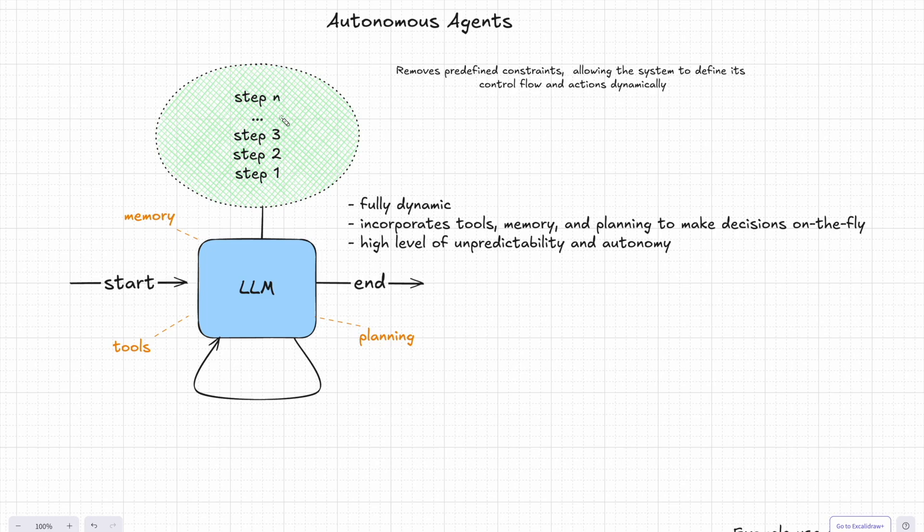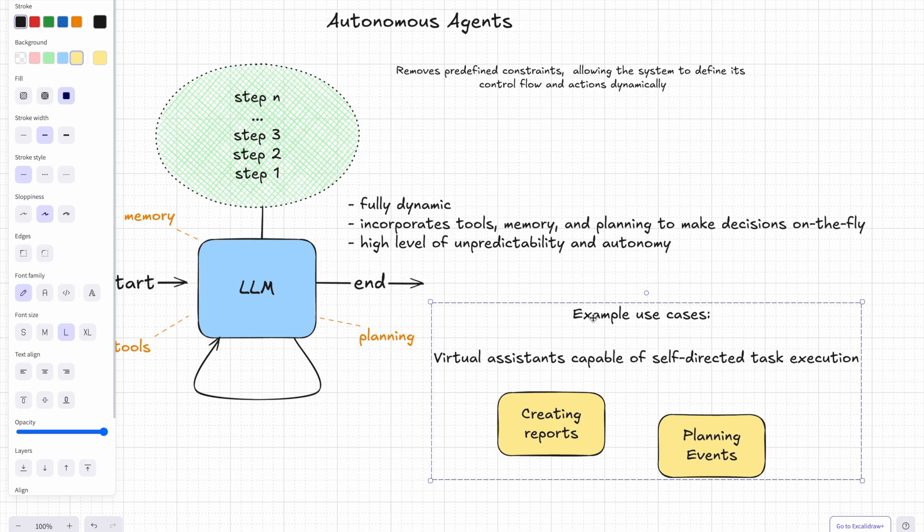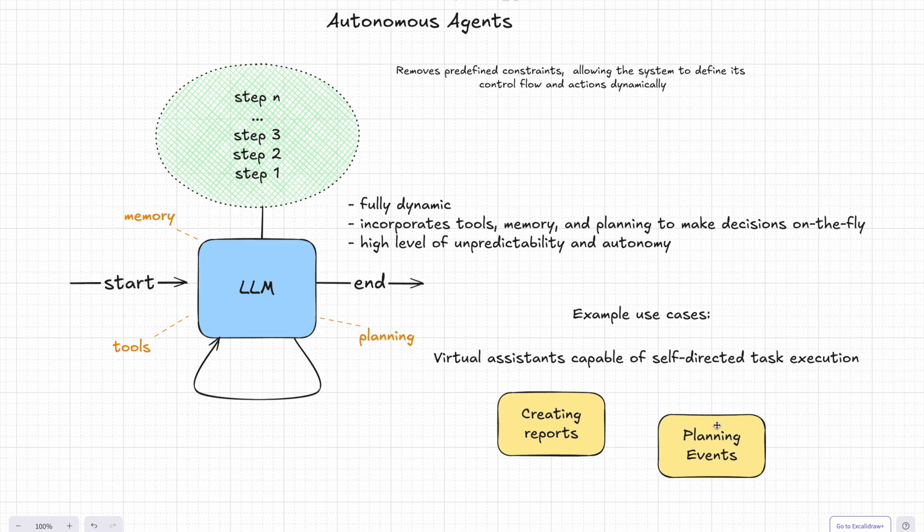For example, think about a virtual assistant tasked with creating a detailed report. It could plan the structure of the report, it could collect relevant data from multiple sources, write up the content, and refine it iteratively. Or imagine an agent planning an event: it might check for conflicts in the calendar, coordinate with multiple stakeholders, or manage logistics.